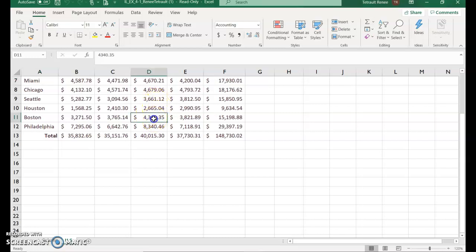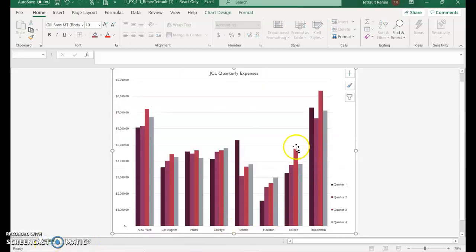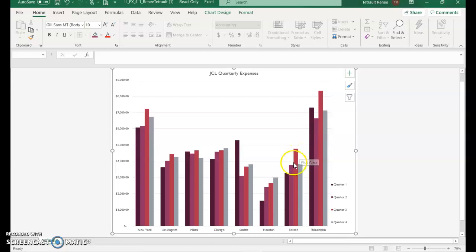Go back to the US Data sheet and select D11. Type in a new amount: 4775.2 and press Enter. You don't have to type the trailing zero — it'll automatically be added. When you go back to the column sheet, you'll see that Boston readjusted to match the new data you just entered.